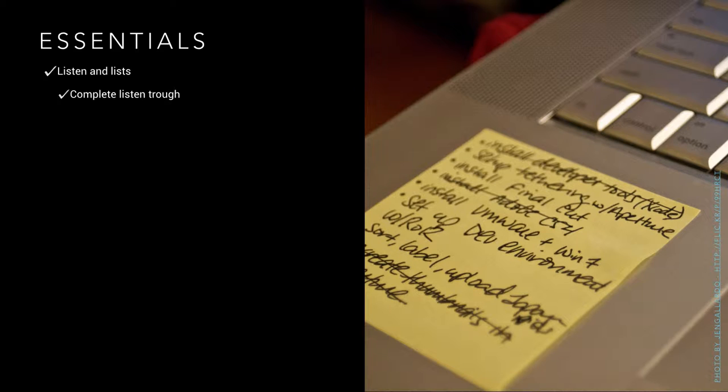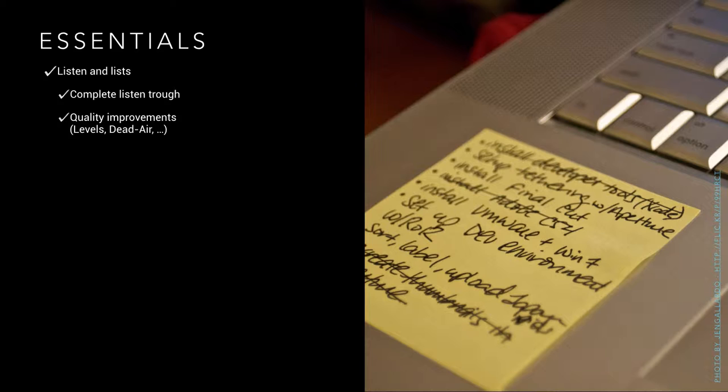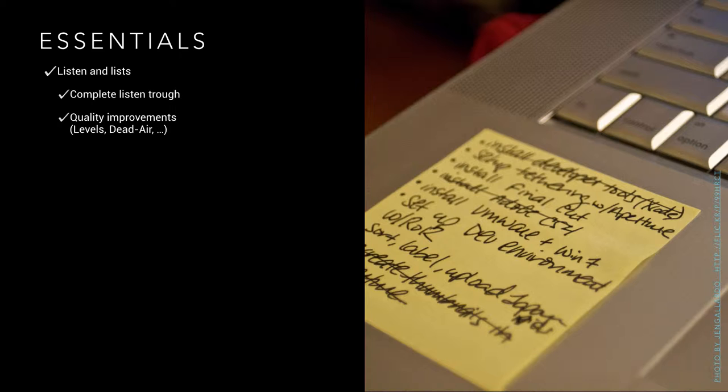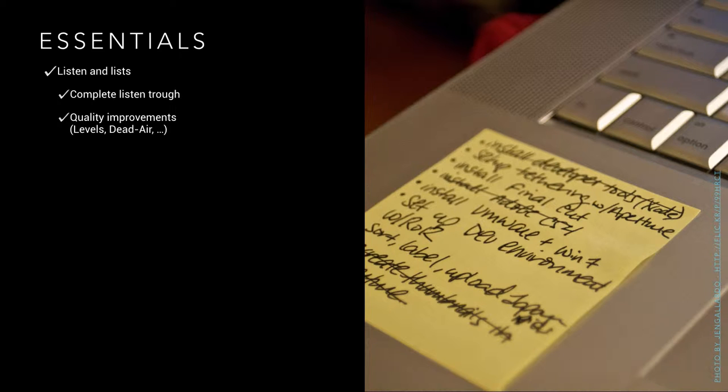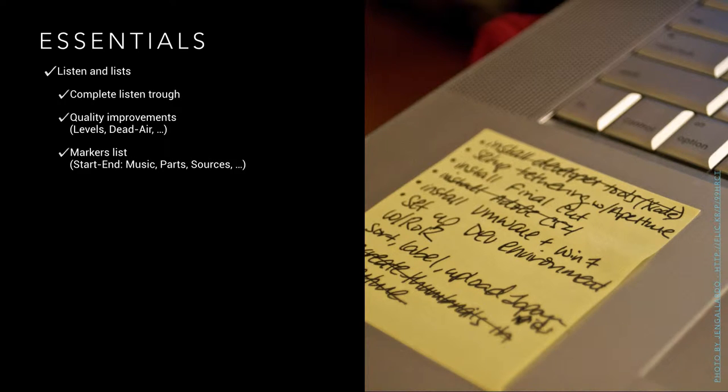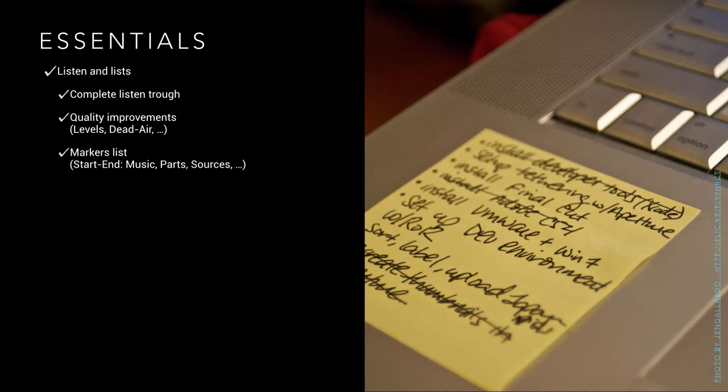The second time you're completely listening through, I would encourage you to focus on things like quality improvements. I look especially at levels and dead air or some things which are coming to my mind under the focus of quality. I'm not at the computer. I usually work here with pen and paper and make a list, making notes with start and end time where there is a quality problem.